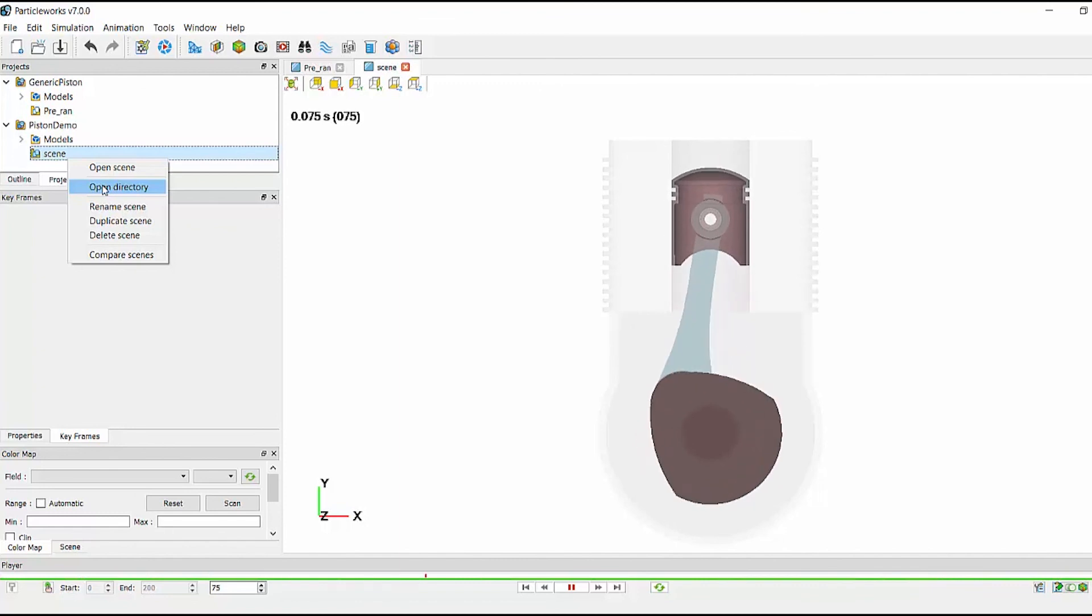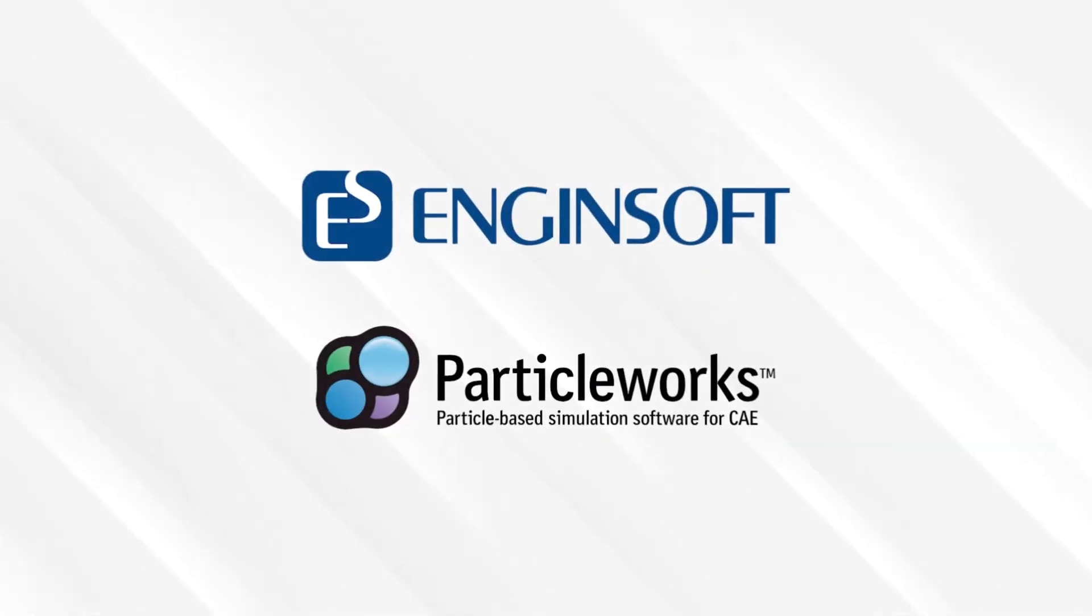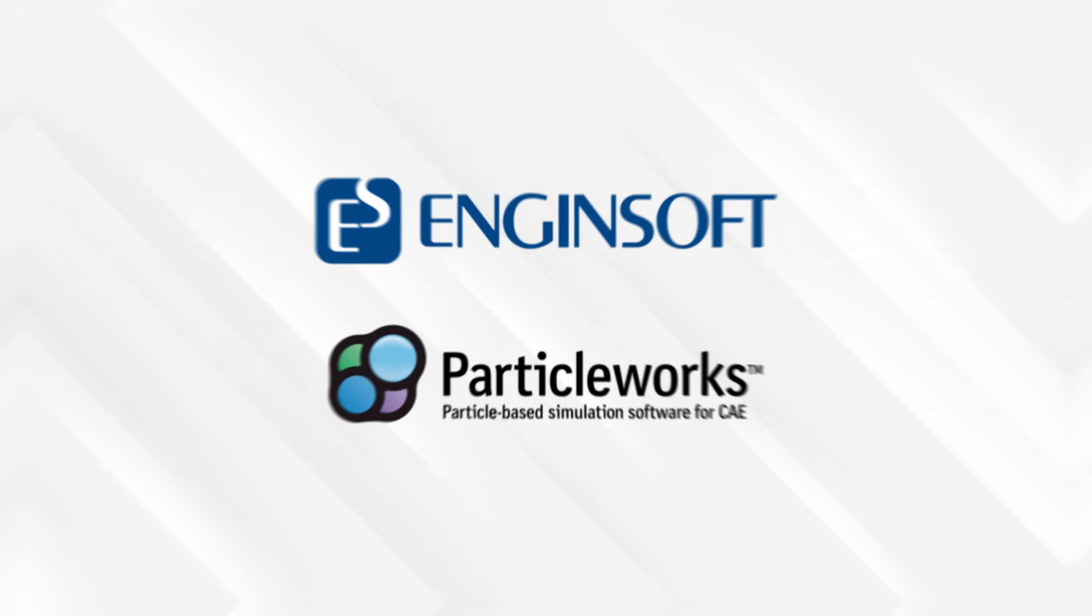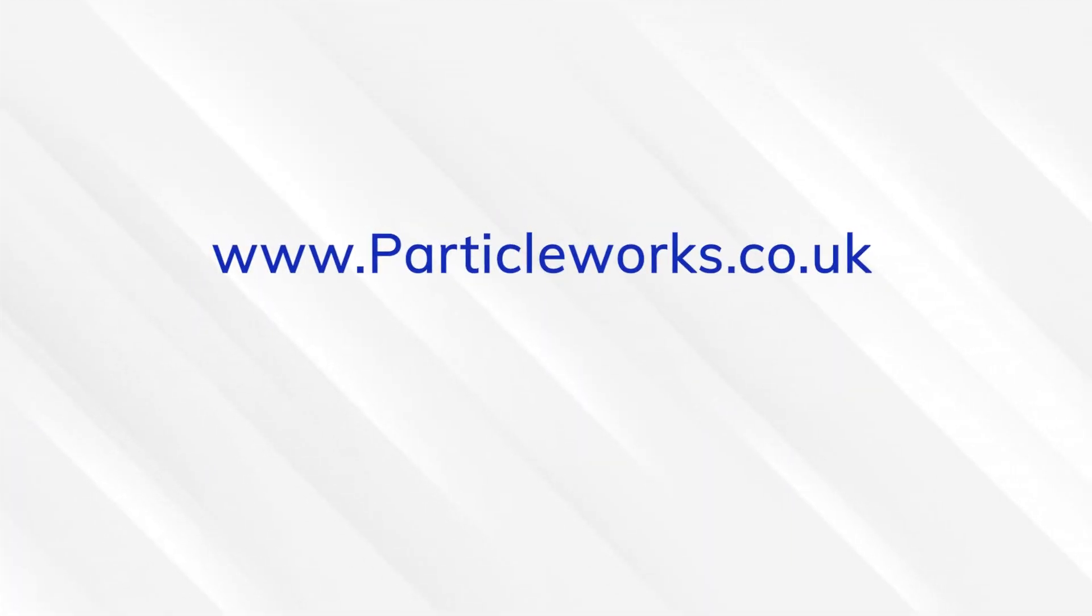I hope you have found this demonstration useful. For more information about ParticleWorks and its capabilities, please visit www.particleWorks.co.uk or contact us for a demonstration. Thank you.